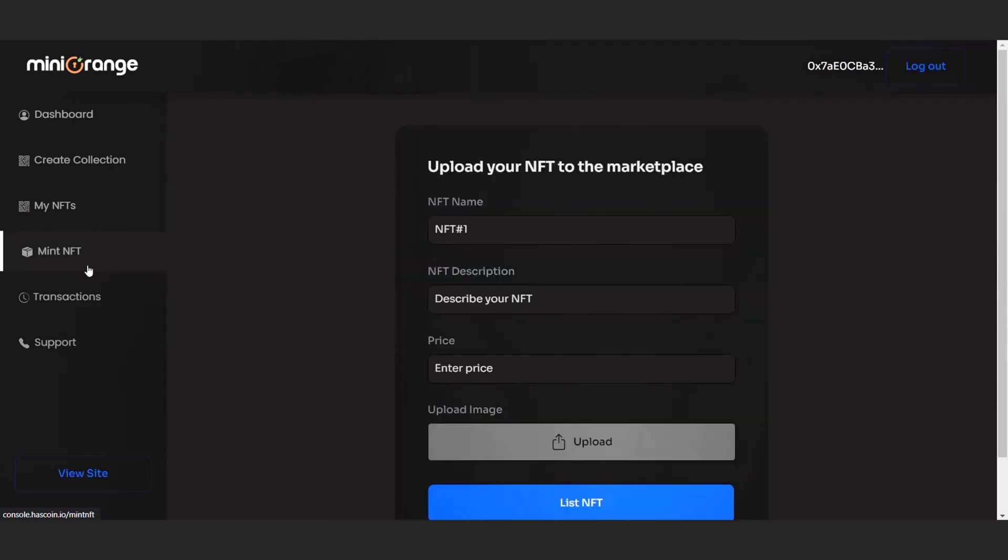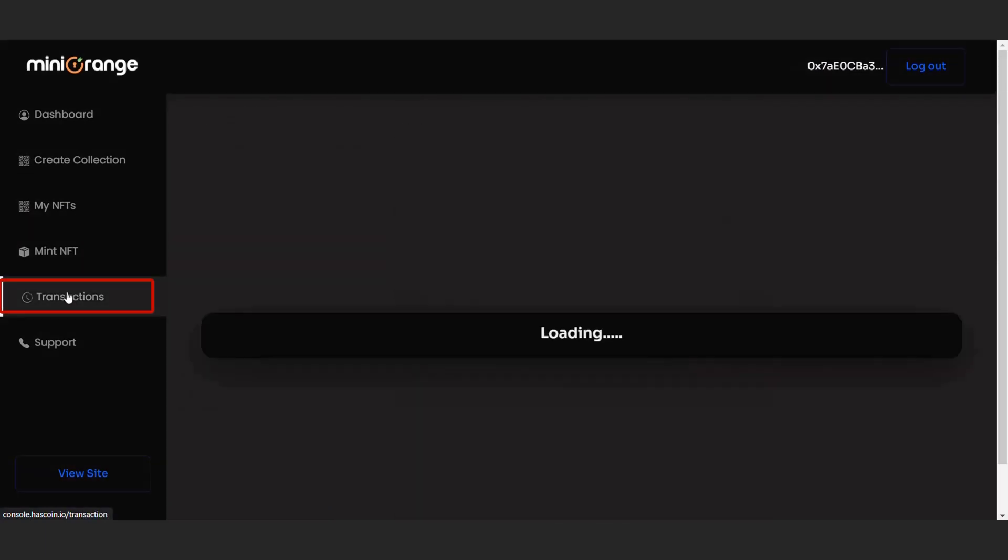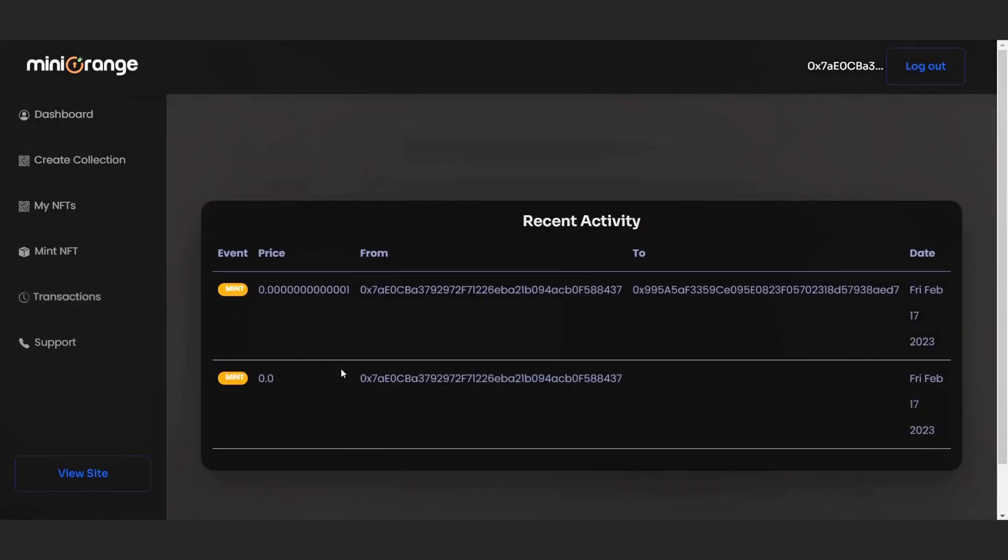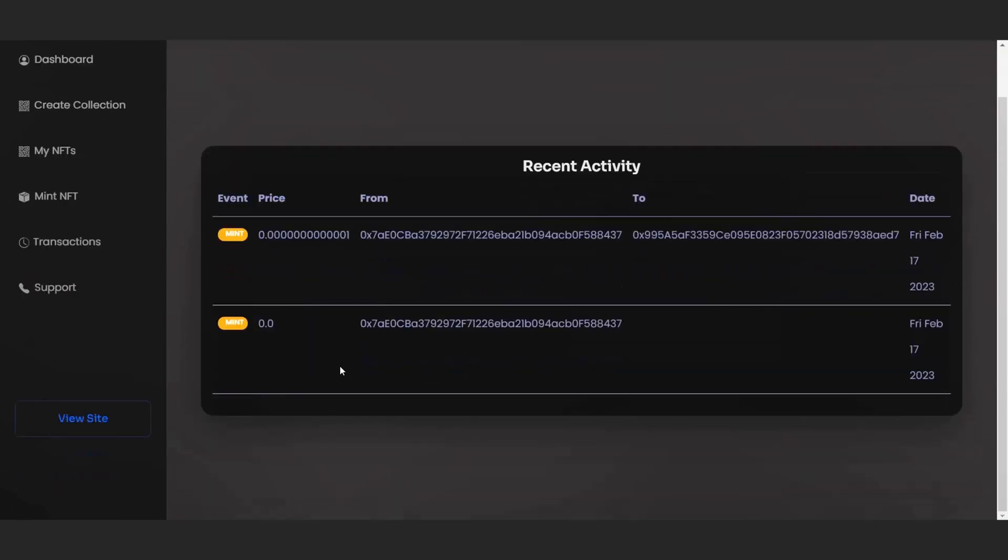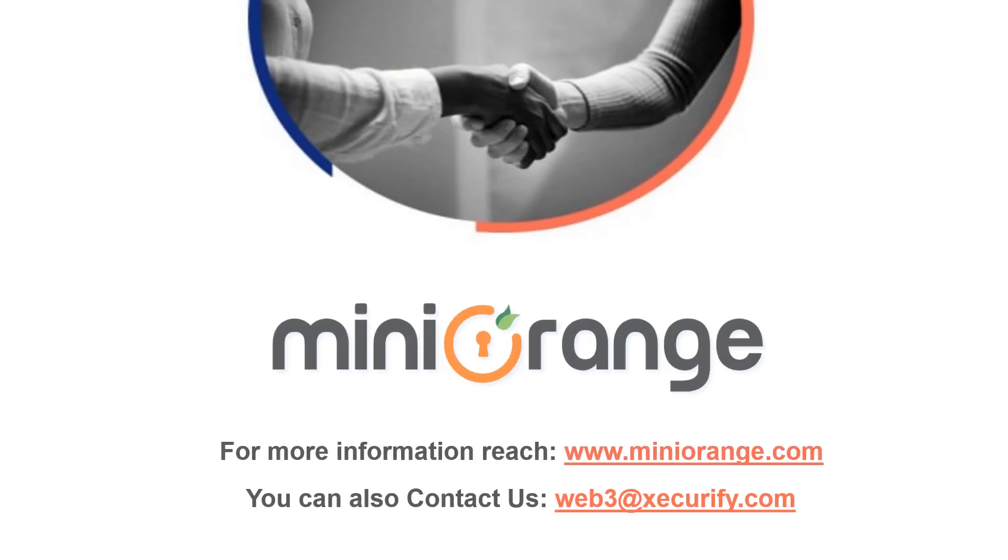You can also see your transaction history in the transaction tab. Thank you for watching this video. For more information please contact us at web3 at securify.com.